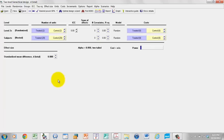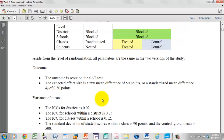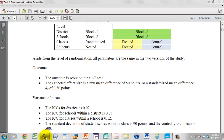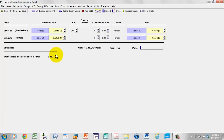The next thing I want to do is set the effect size value. In your materials, the expected effect size is a difference of 50 points, or a standardized mean difference DT standardized by the total standard deviation of 0.5. So we want to set this to 0.5. You can click on this and it goes up by 0.01, or I can right-click and say I want to change the D value by 0.1, and then it goes to 0.1, 0.2, 0.3, 0.4, and 0.5. So the effect size is now a D value of 0.5.